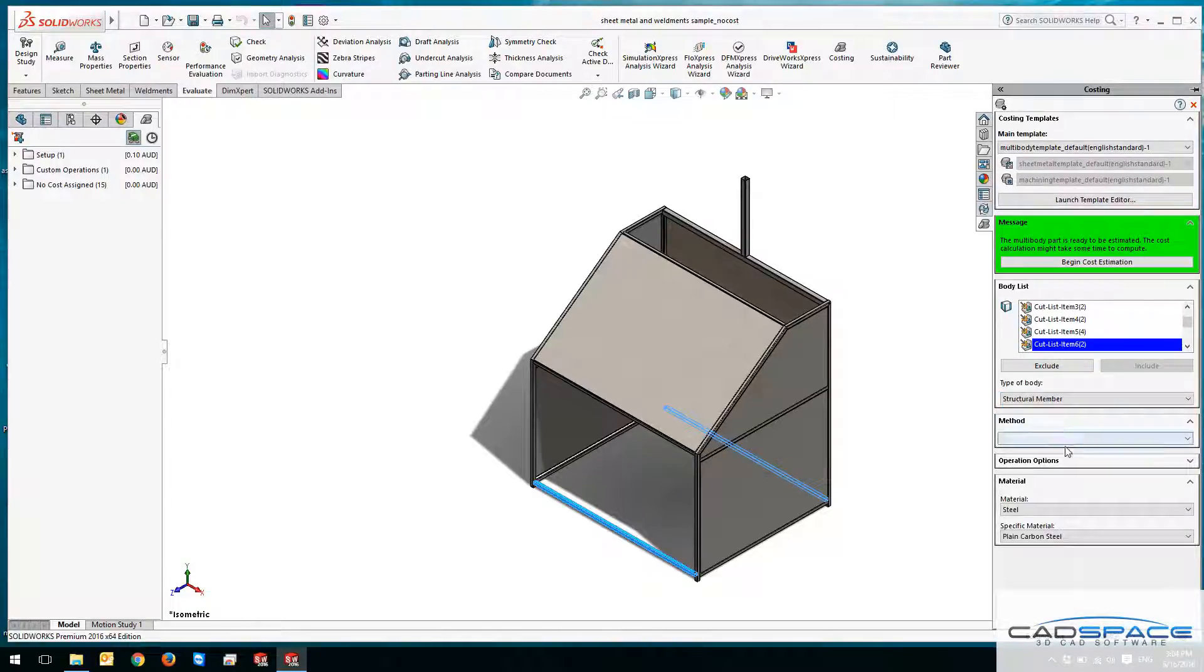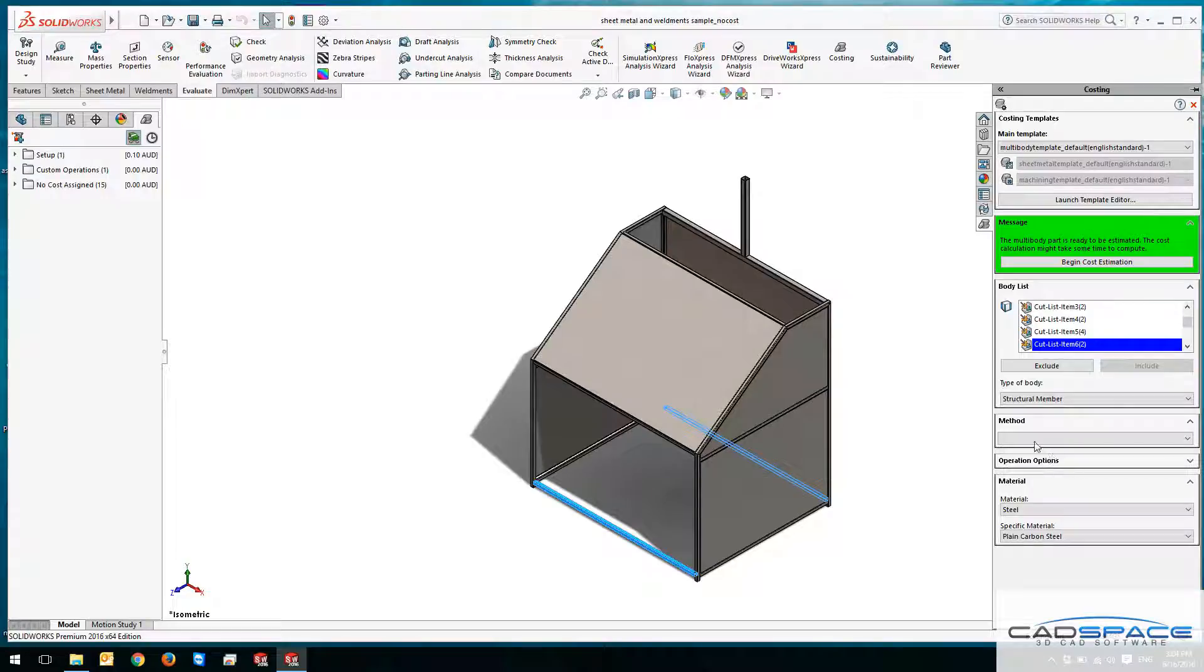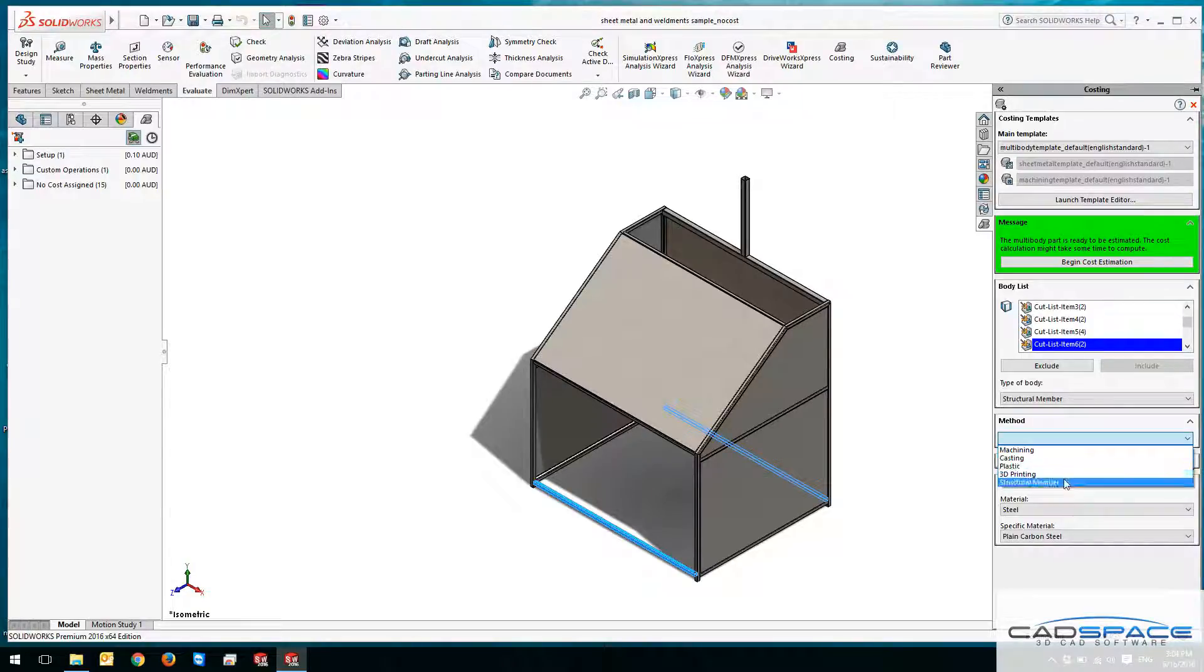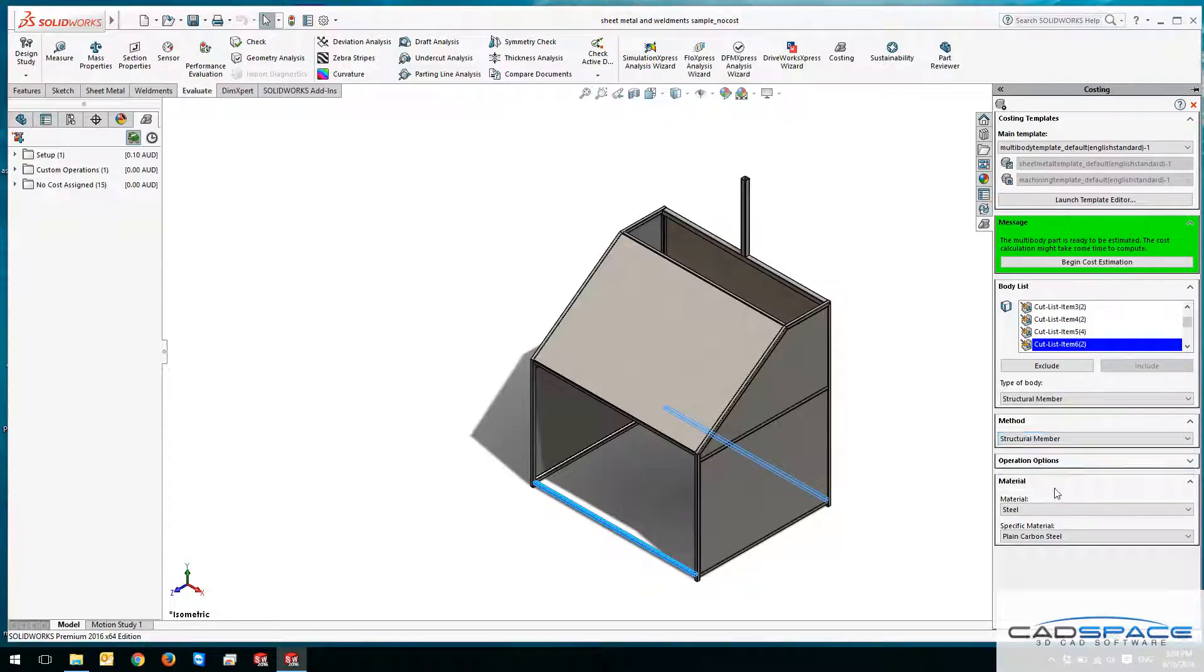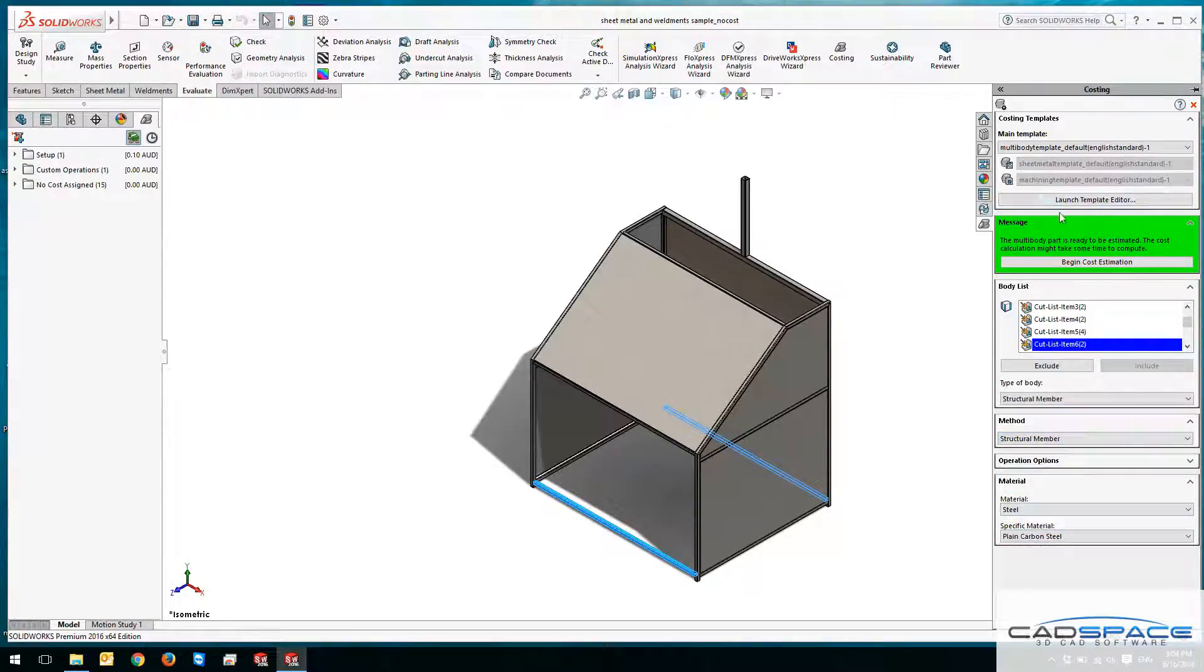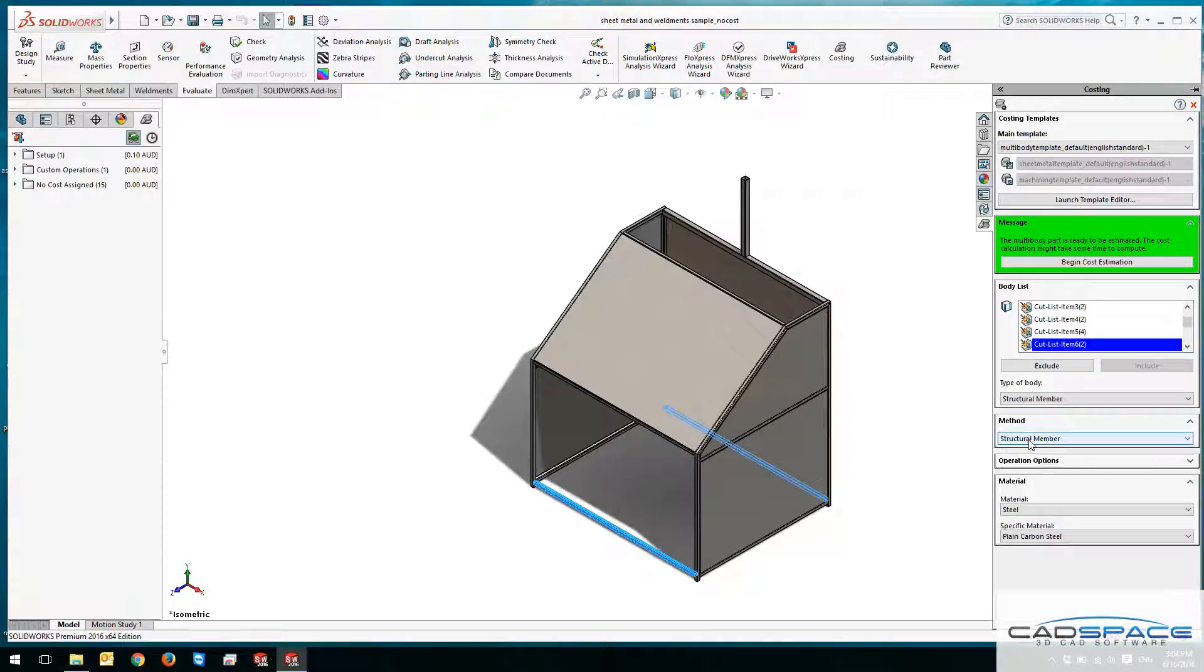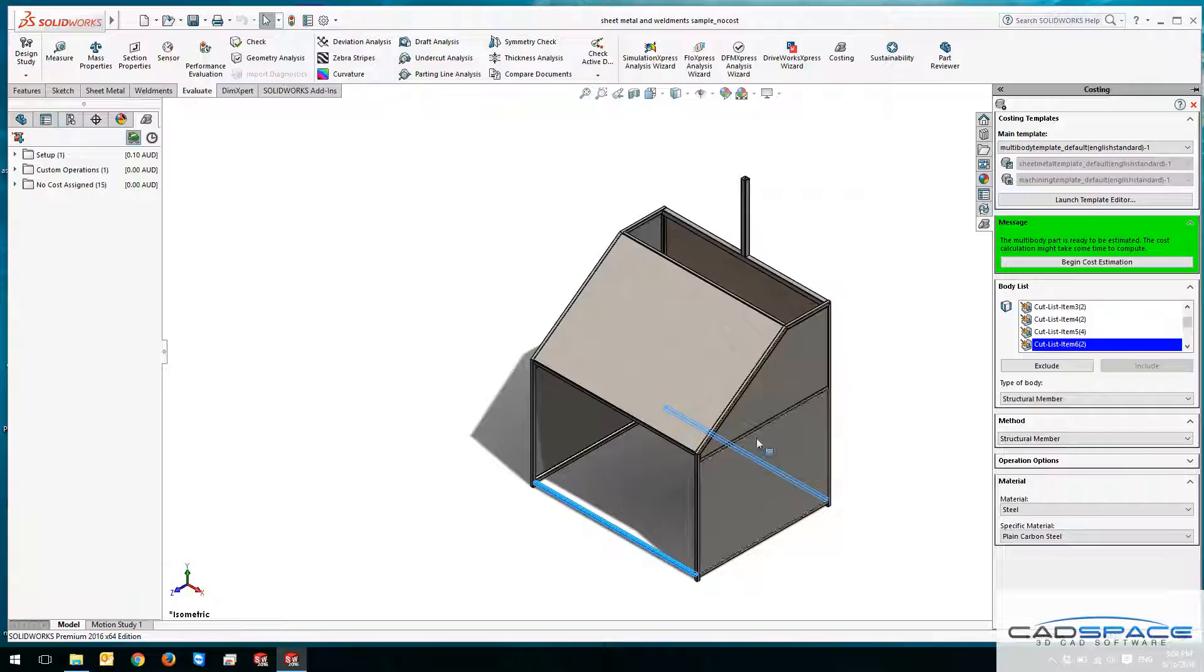It reads from the information that's given to it from the template. If I change the method, you can see that I've got various methods to work with. If I go for structural members and define it, it reads the information from the template and calculates the costing with respect to the length, weight, or the information that is given from the model.